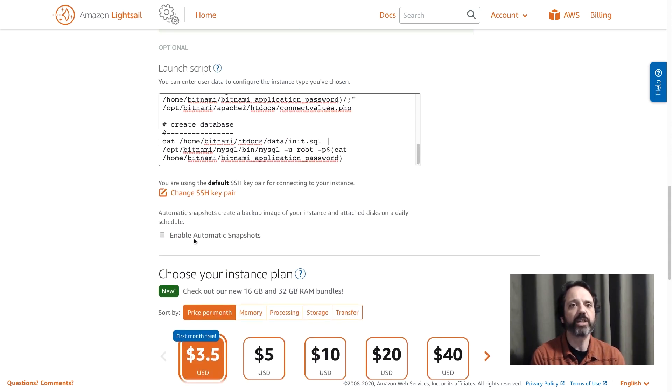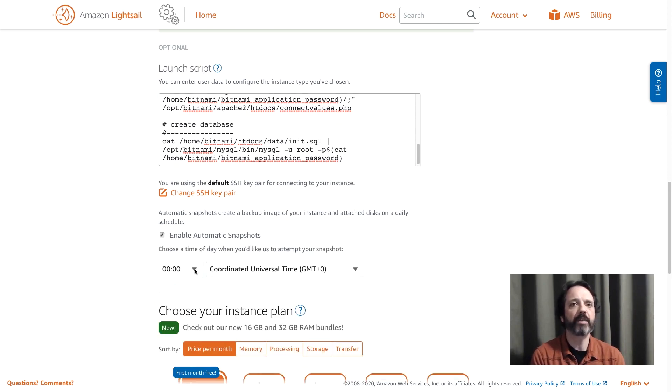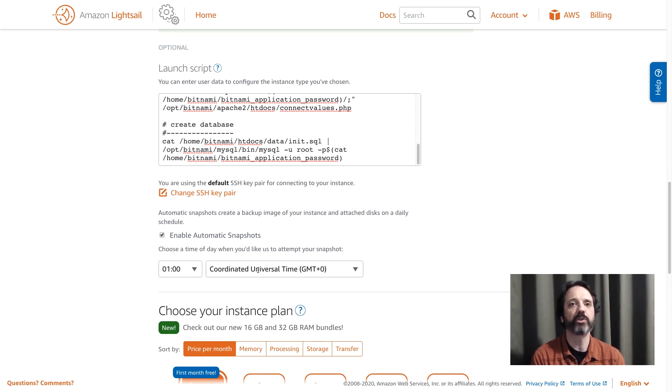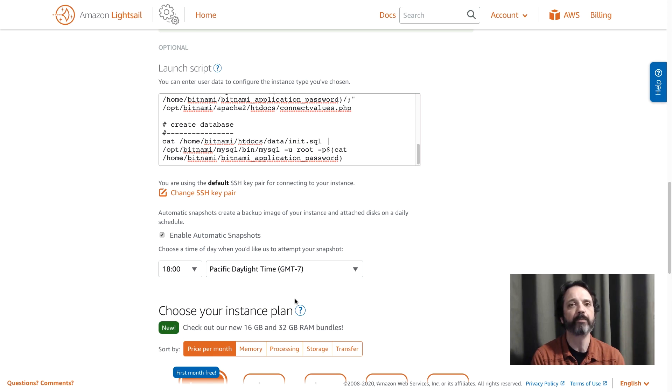I'm going to set my machine to back up automatically. So I'll click this button here and we'll say let's back up every day at 1 o'clock coordinated universal time. I'm actually in the Pacific time zone so I'll change that and then it'll be six o'clock Pacific daylight time.